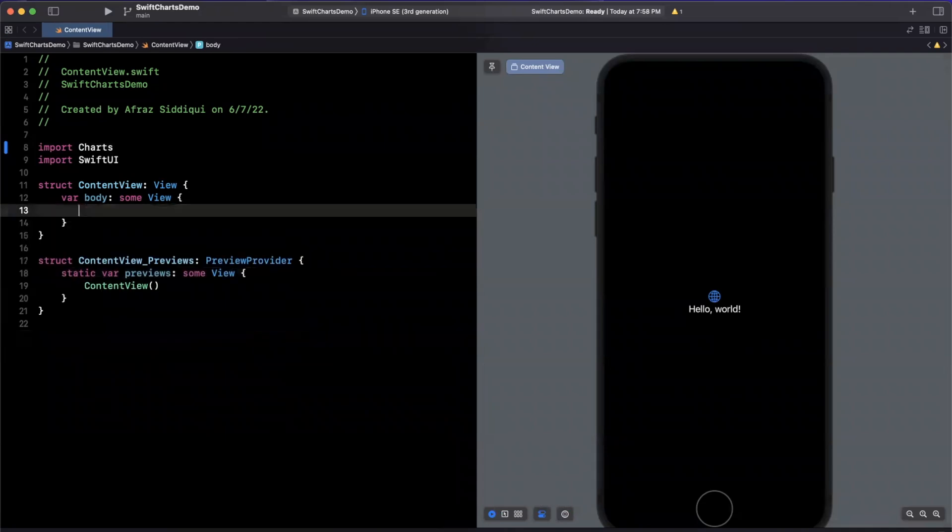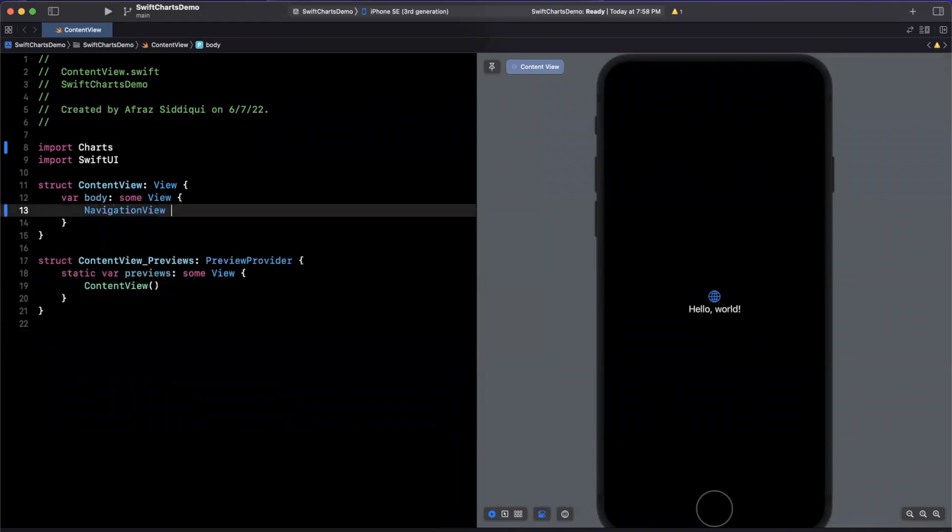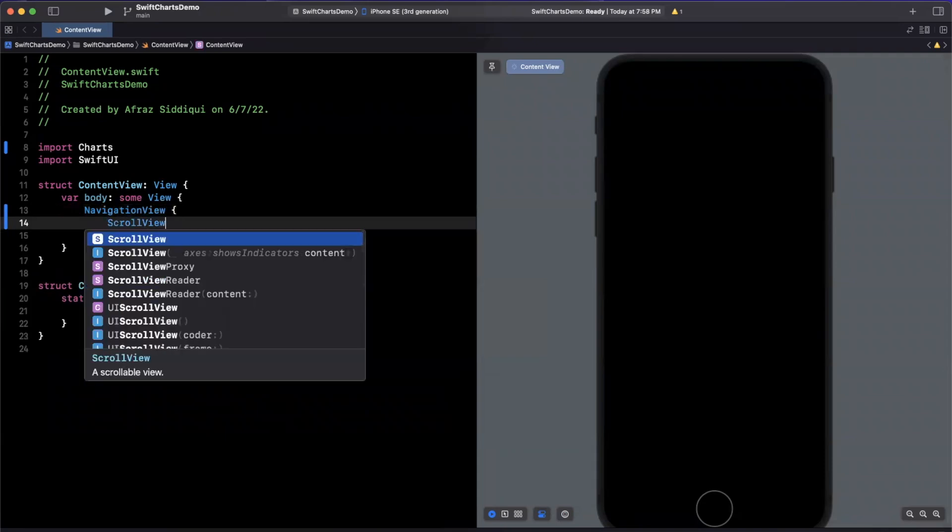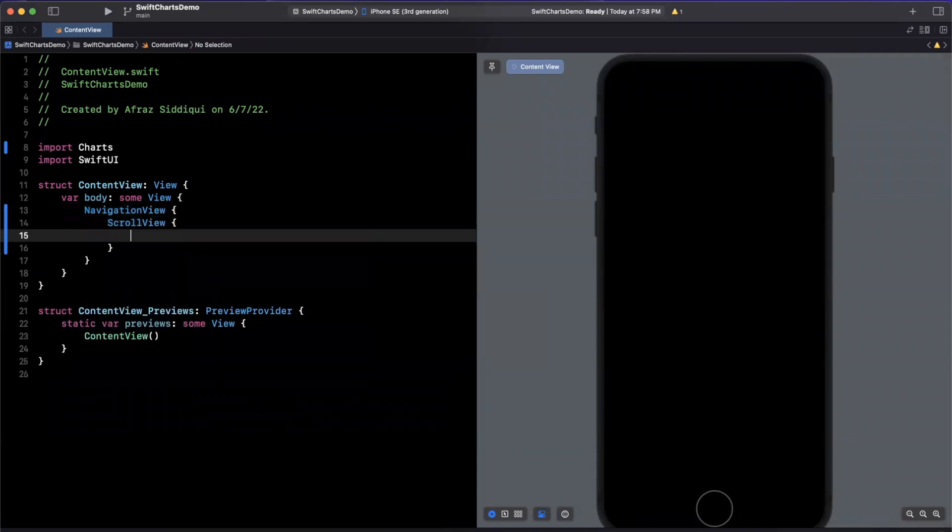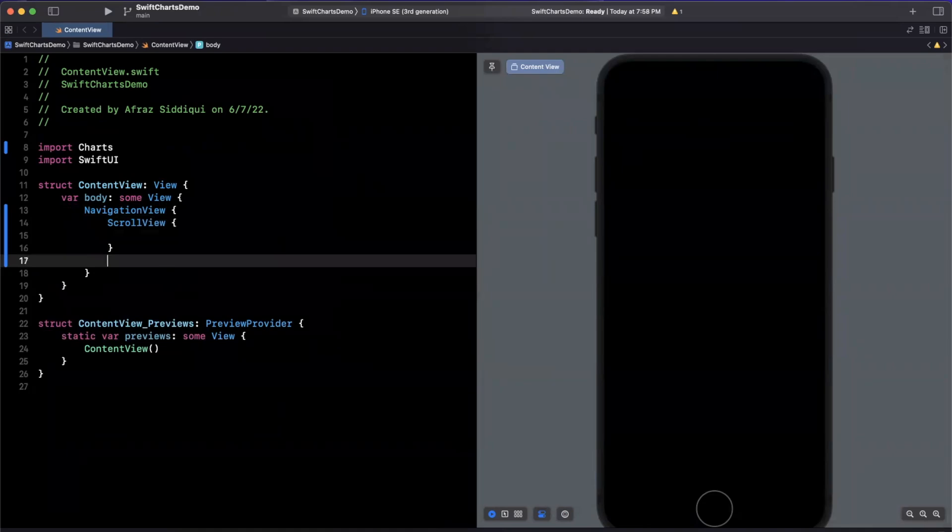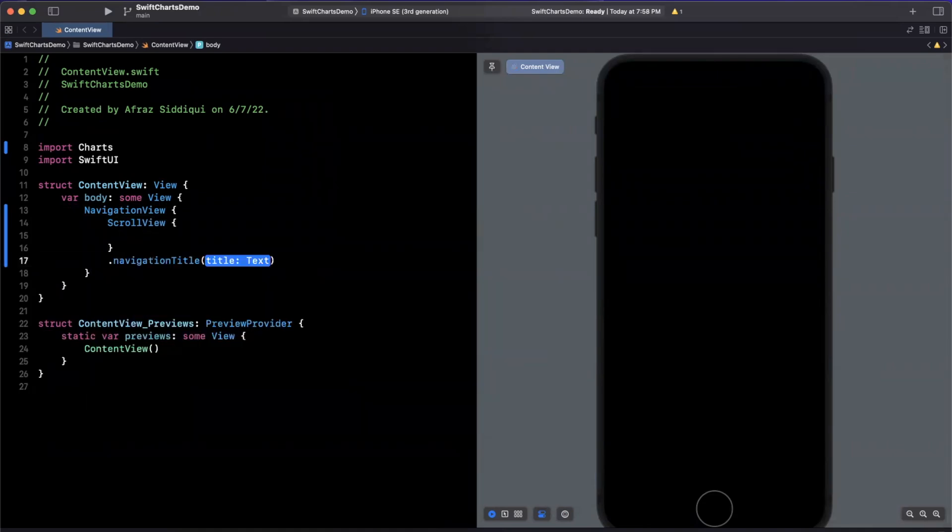We'll dive right in. We will initially create a navigation view with a scroll view, in which we will be placing three or four different chart variants that we will look at. I'll also give this a title of Charts.